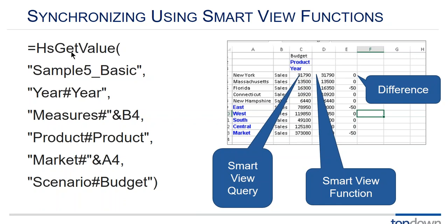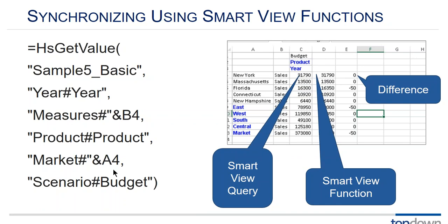Here's an example of synchronizing using SmartView functions. Here's an HS get value and here's how we would configure it to read the values in our, in this case in the B column in the measures dimension and the markets dimension in the A column. And you could do this with more columns and I've actually done this with five six seven columns but it gets big and cumbersome. So it's just the same approach.